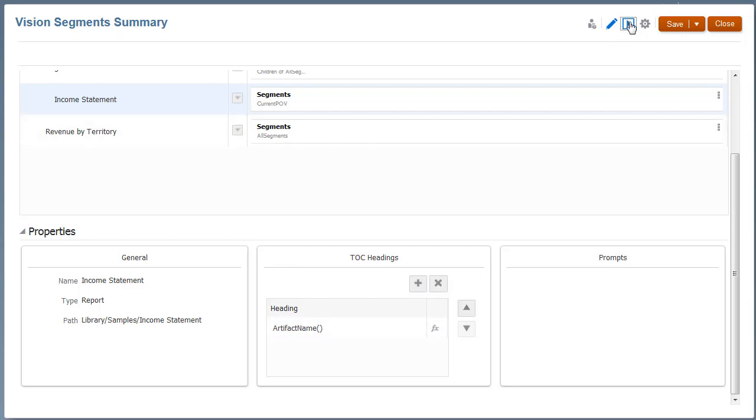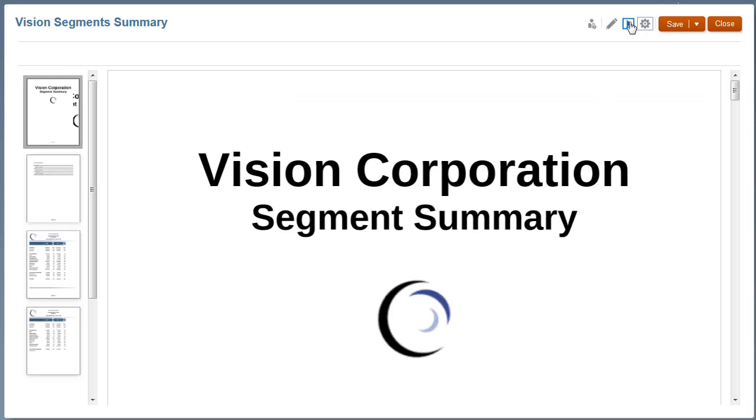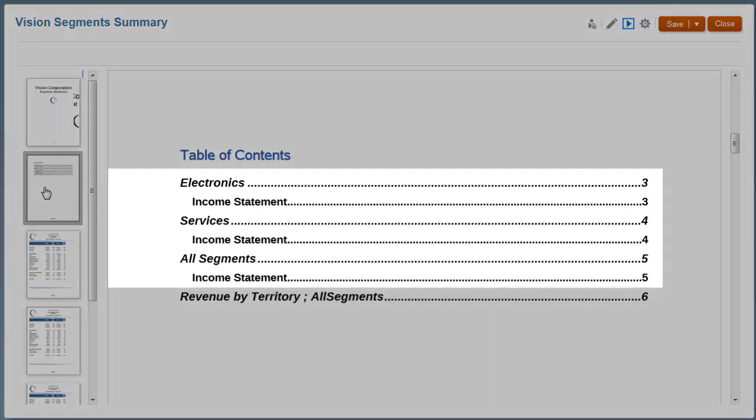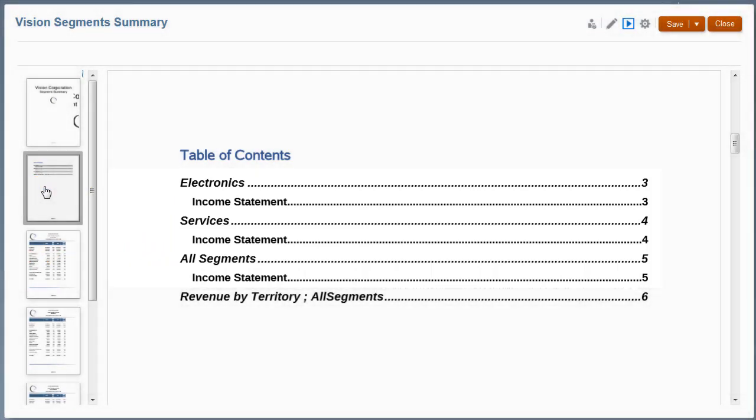Let's preview the book output. The Table of Contents shows three sections – Electronics, Services, and All Segments – with the Income Statement Report in each.